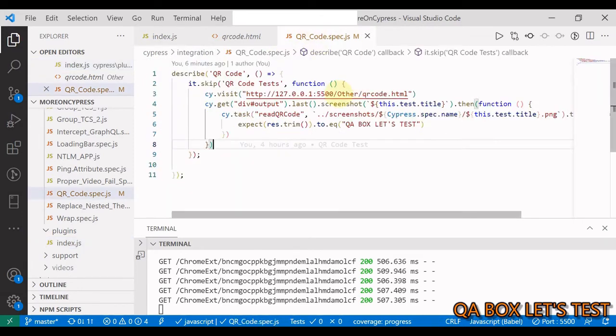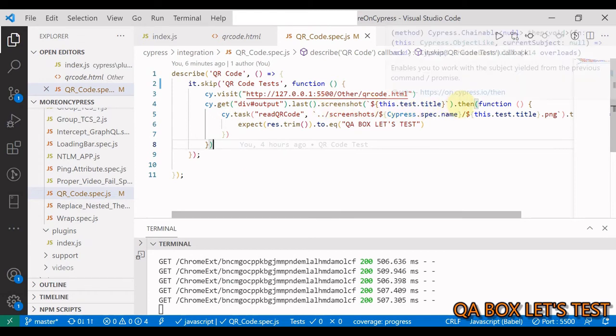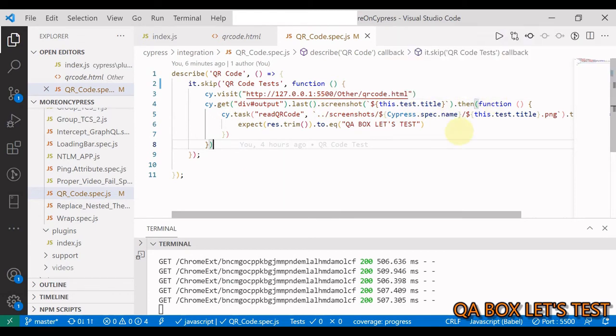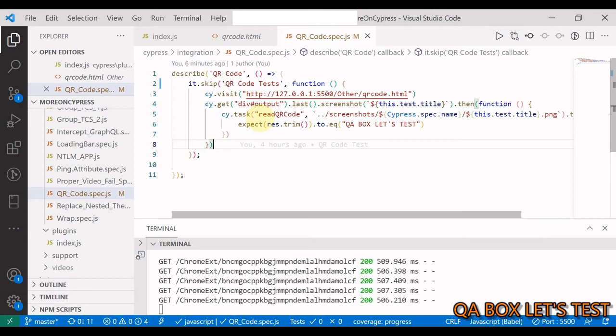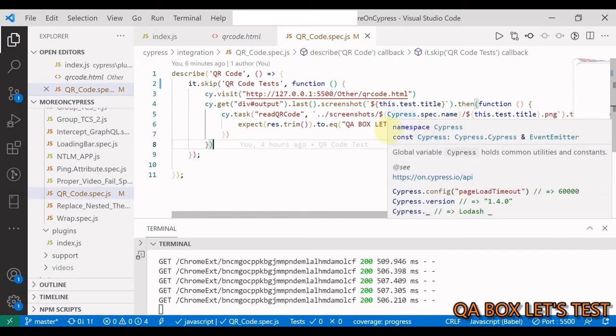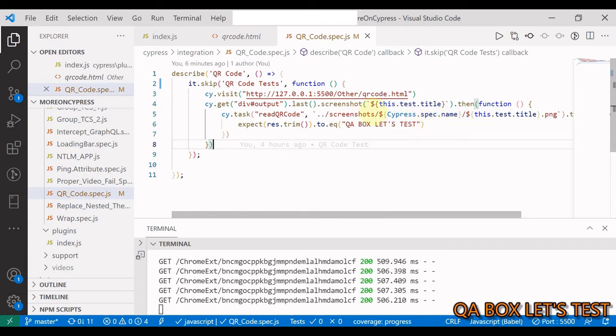We come back here. Once the screenshot is generated, we use the then command. After the screenshot is generated, we want to do the decoding of that QR code. So we say cy.task, that will take in this, which is the name of the task, and then you have to provide the path of the file.